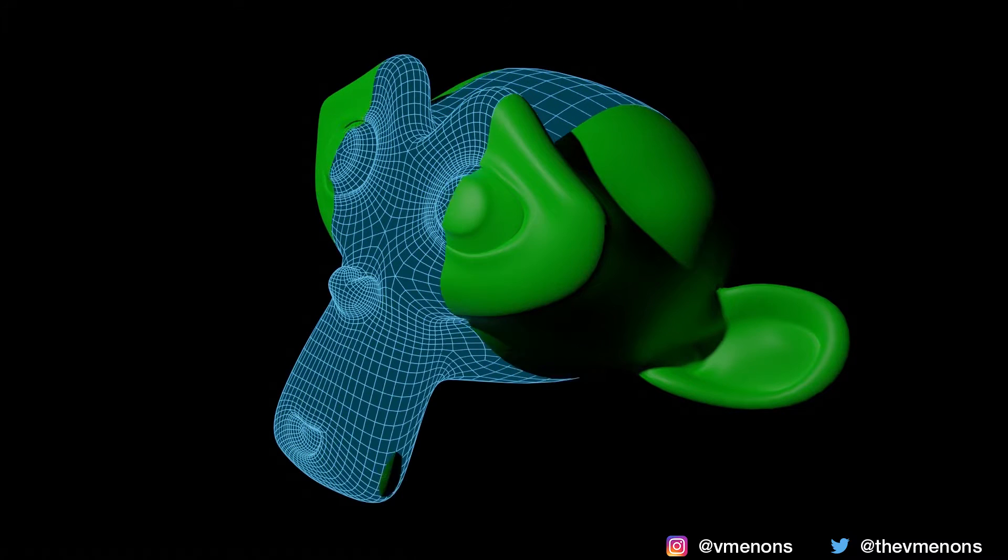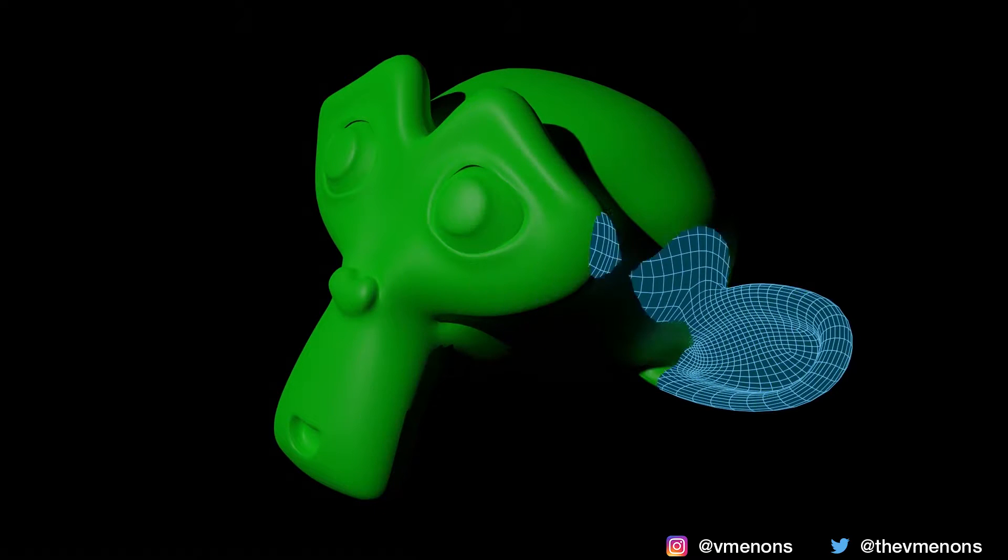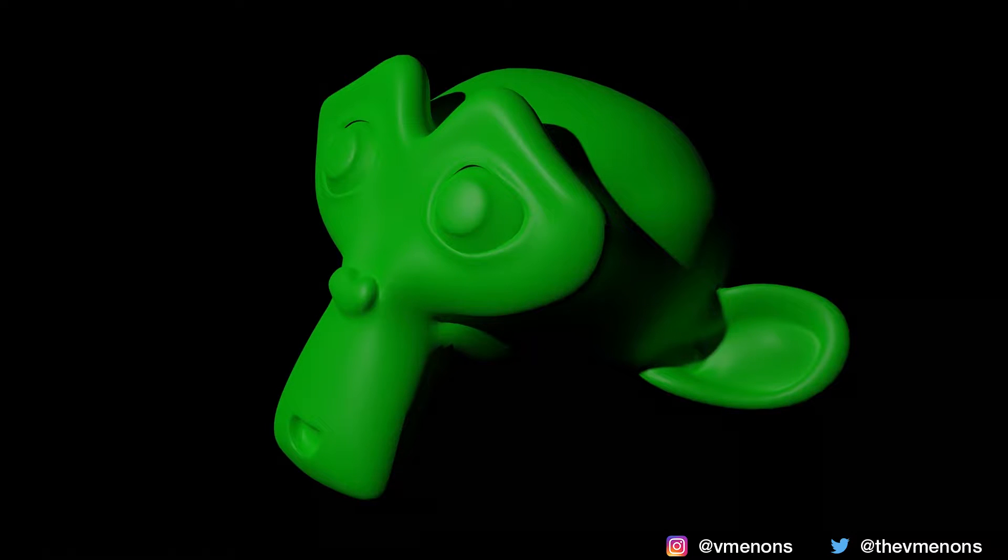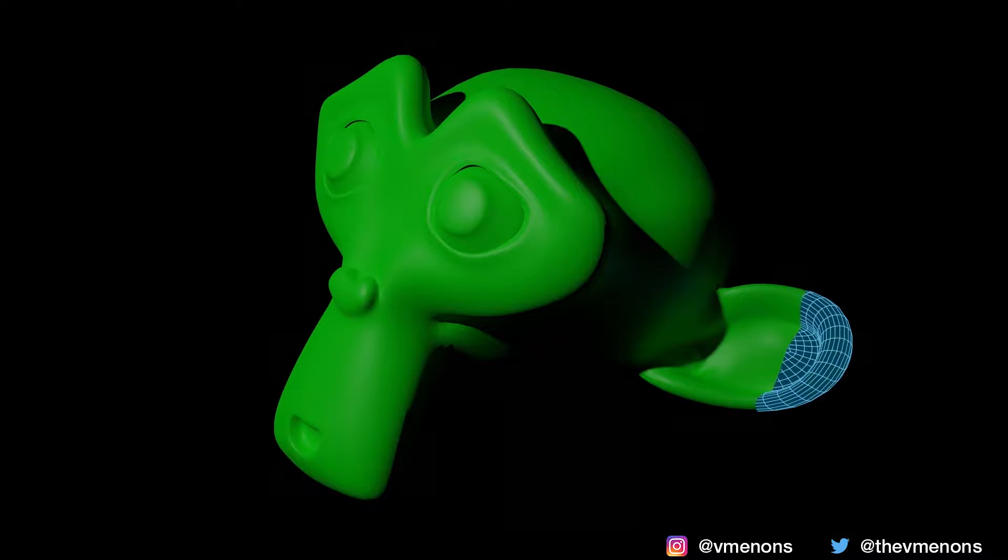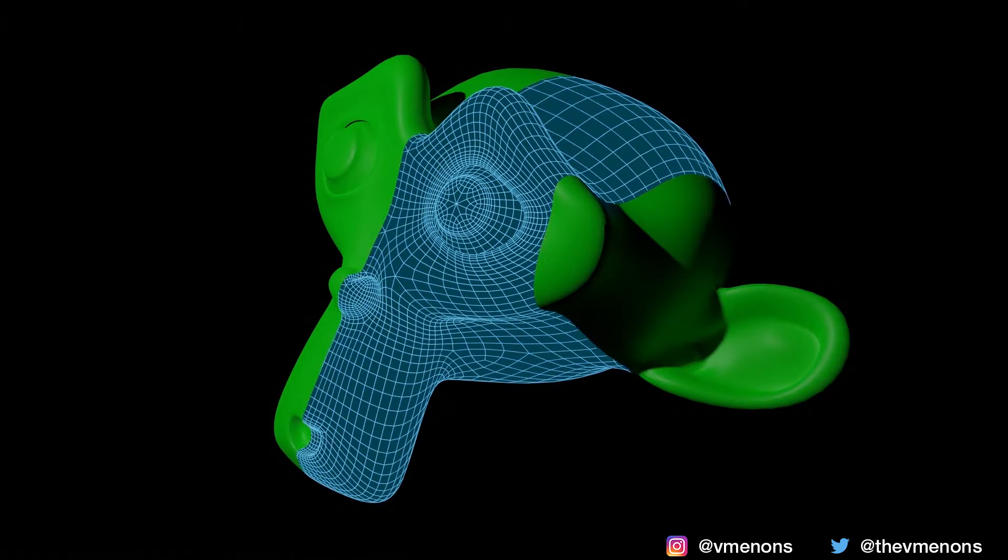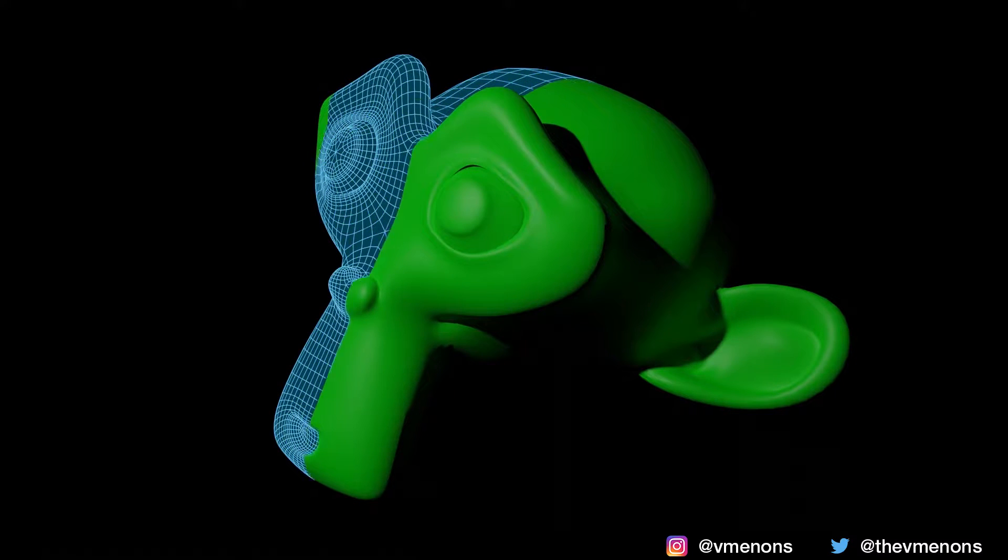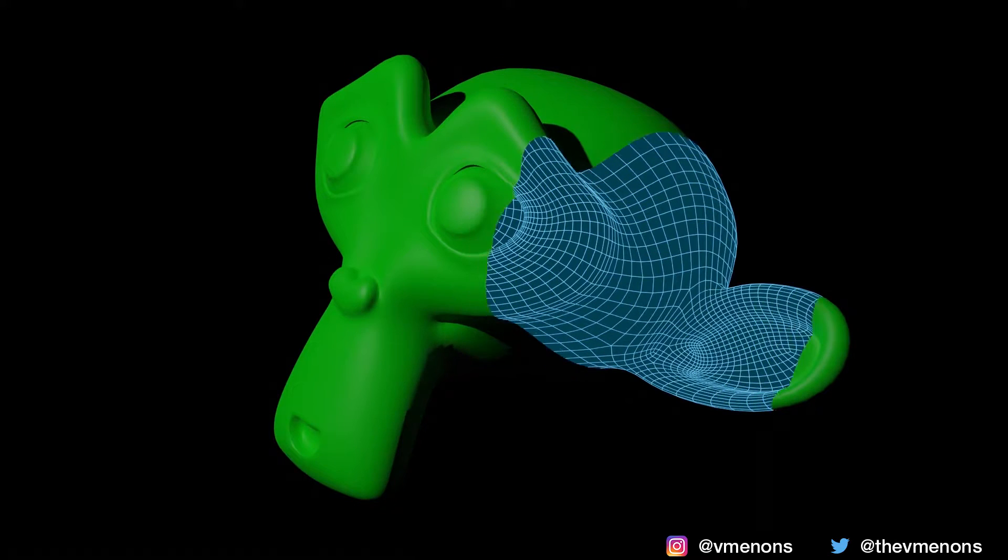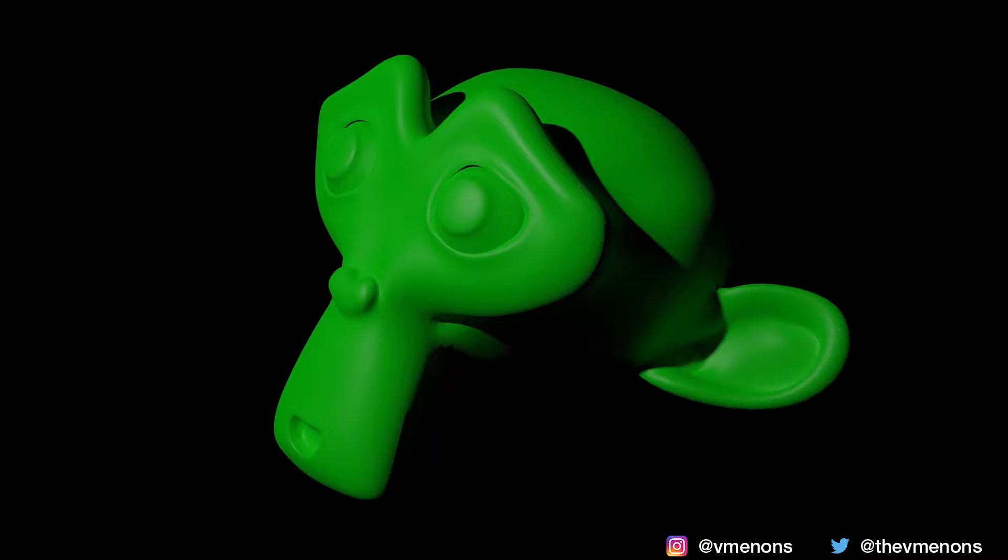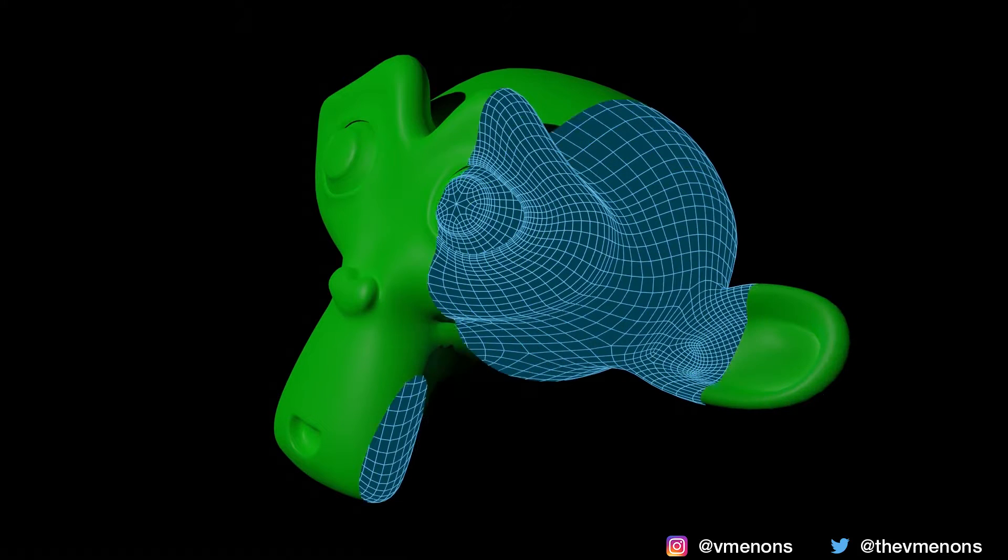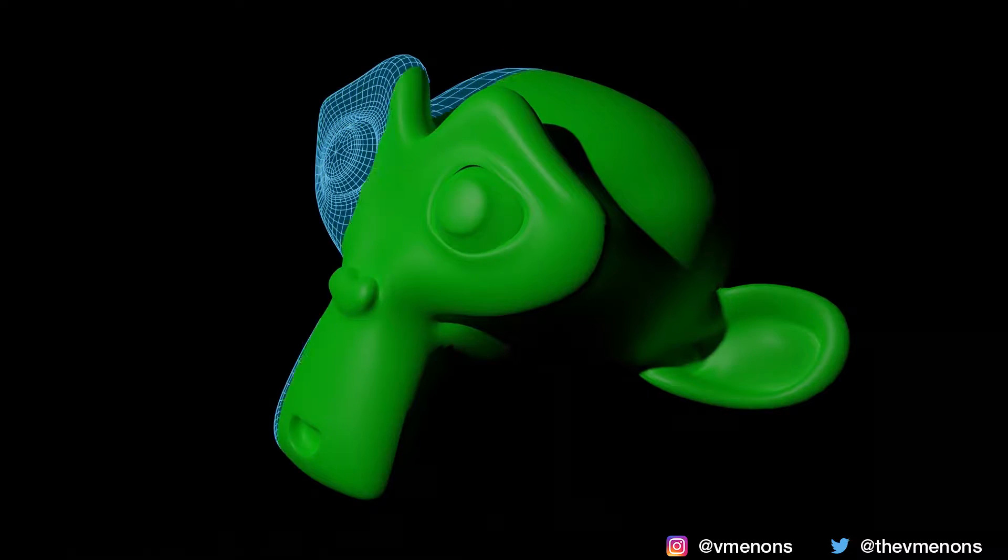If you've played sci-fi games or watched sci-fi movies, one thing most of them have in common is this wireframe scanning effect. And today I'm gonna show you how to make this wireframe scanning effect in Blender.